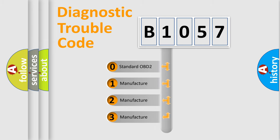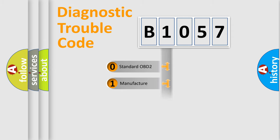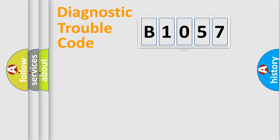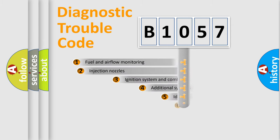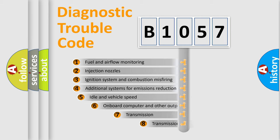If the second character is expressed as zero, it is a standardized error. In the case of numbers 1, 2, or 3, it is a manufacturer-specific error. The third character specifies a subset of errors.